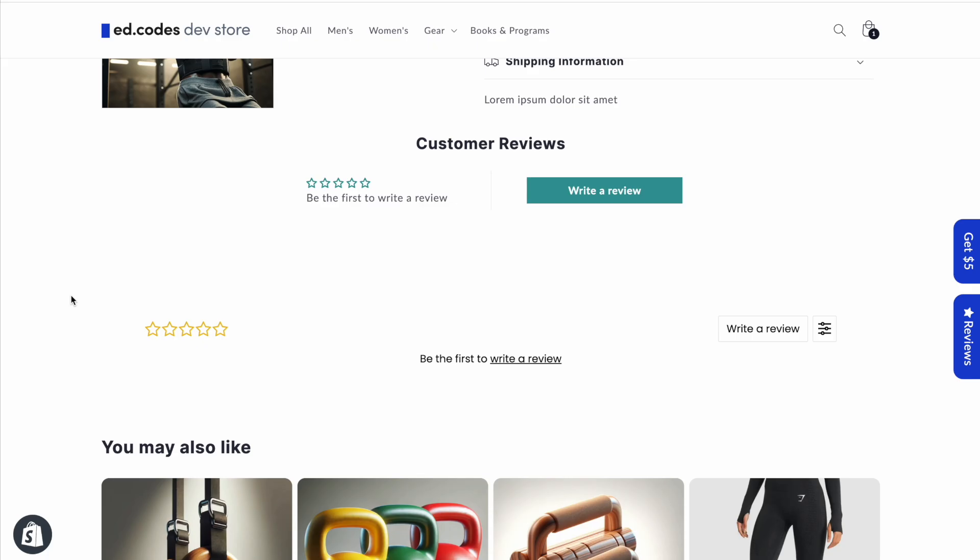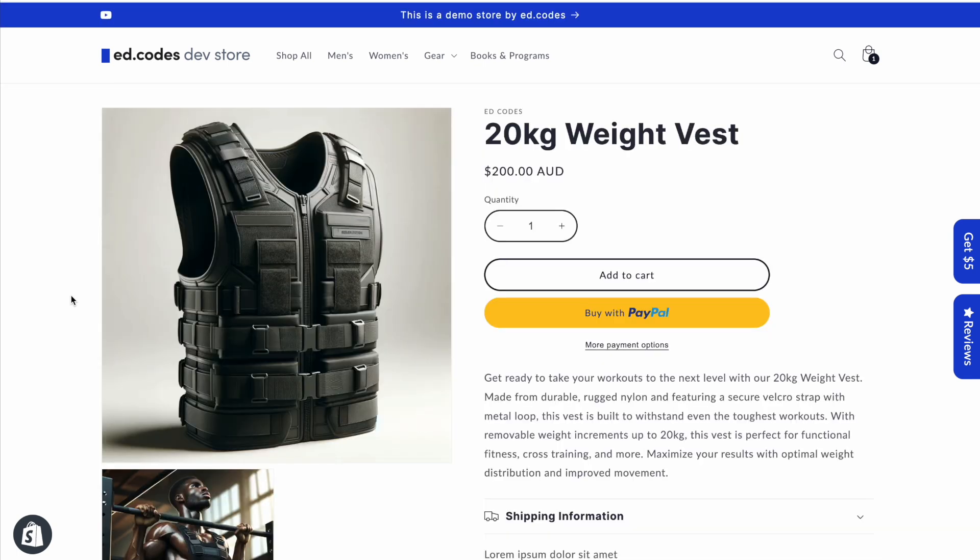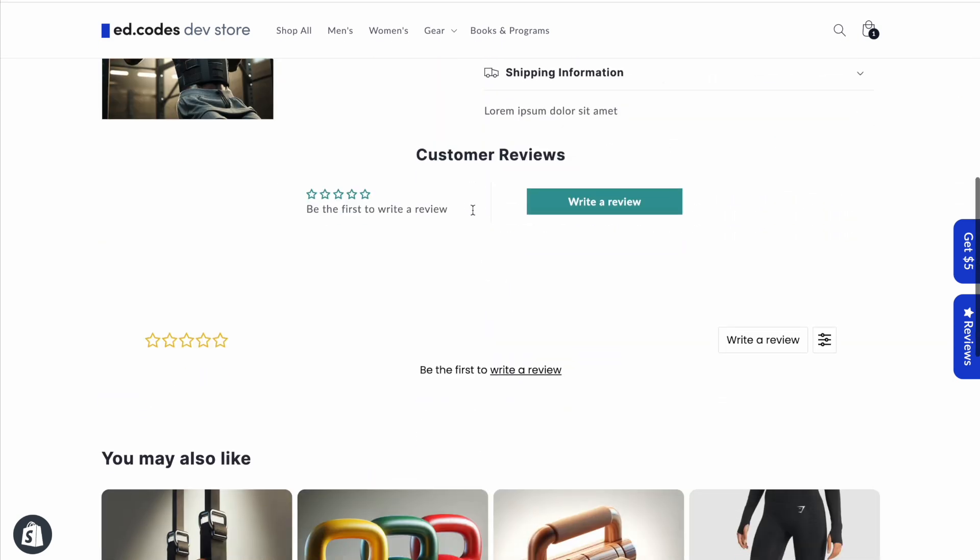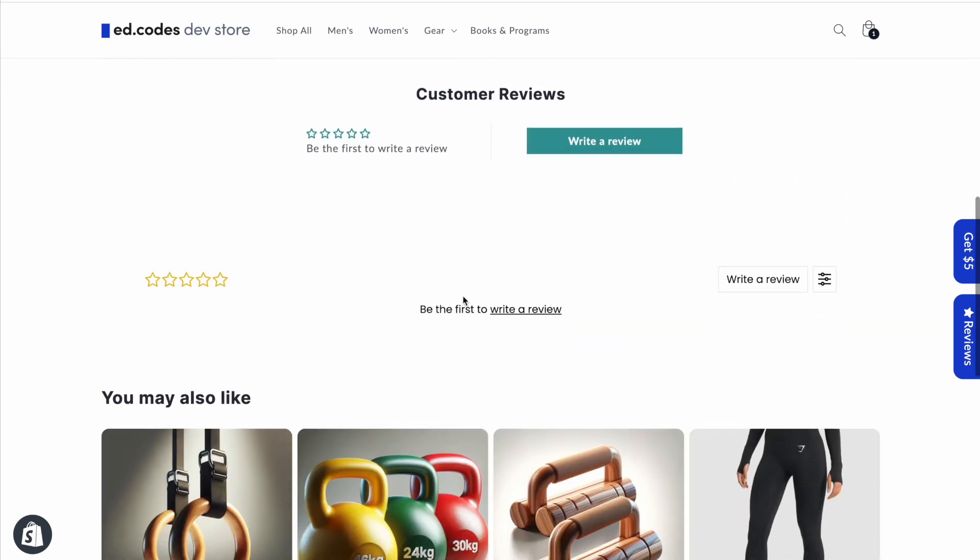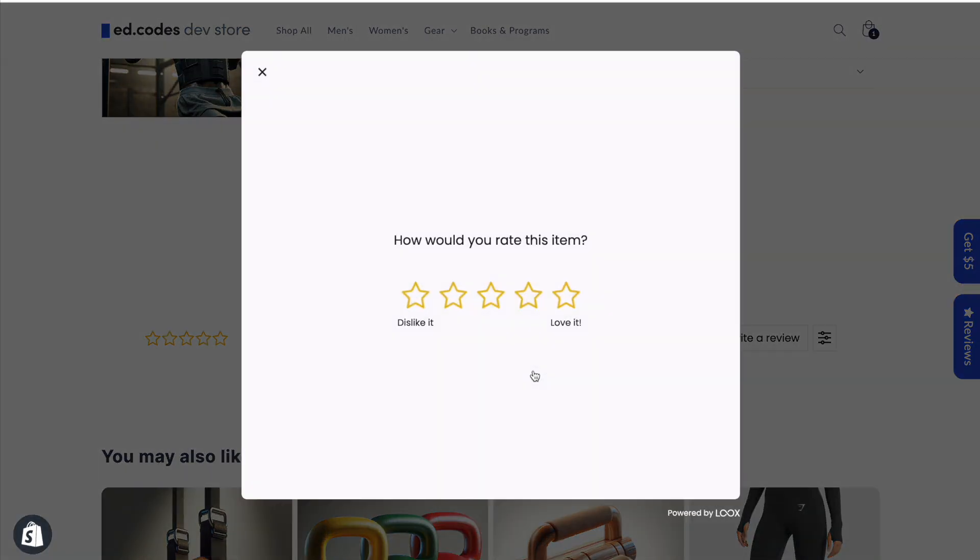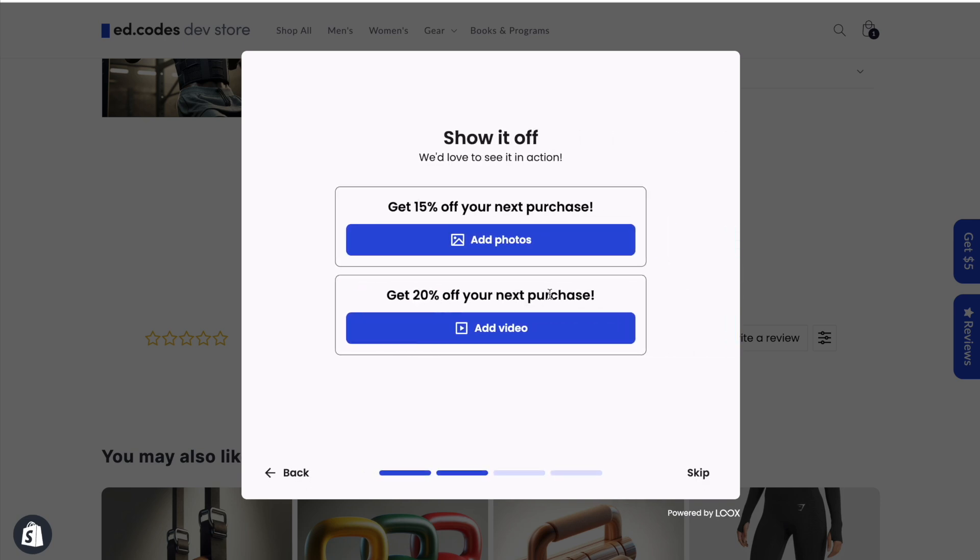Now let's take a look at the process of leaving a review as a customer. Here on my demo store, I'm selling a weight vest for fitness, and we have JudgeMe right here, and right under it is Loox. Now let's do Loox first.